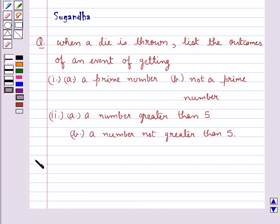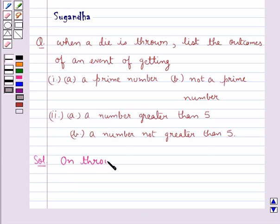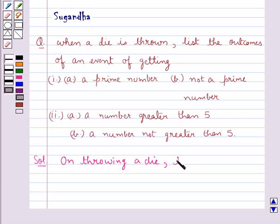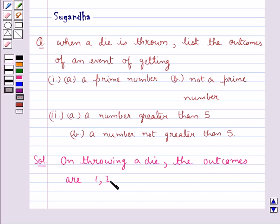Now let's move on to the solution. On throwing a die, the outcomes are 1, 2, 3, 4, 5, and 6.